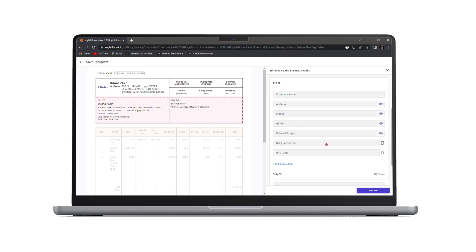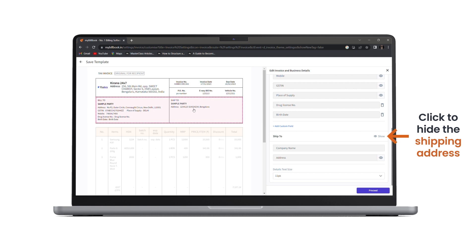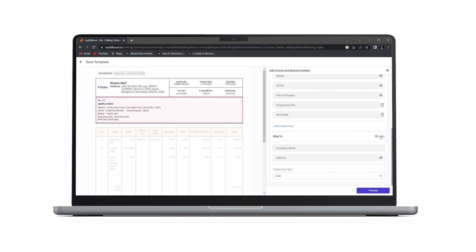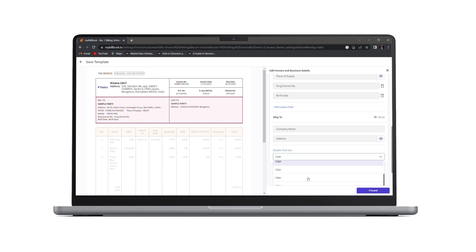Along with that, the custom fields are not editable. You can only delete them. If you wish to add a new custom field, you can click here and add a new custom field. Under ship to, if you do not wish to show the shipping address, you can click here and hide the shipping address from your invoice. And at last, we have detailed text size. You can simply adjust the font size from here.